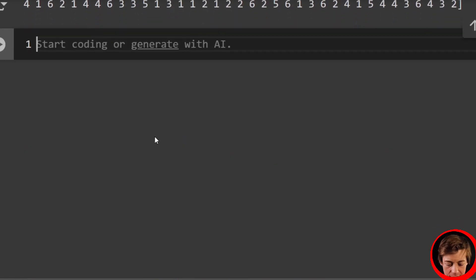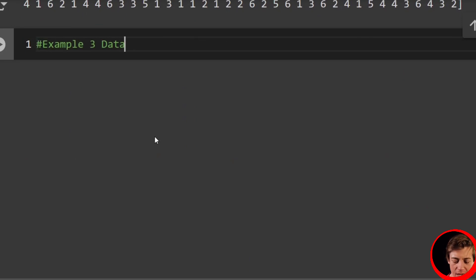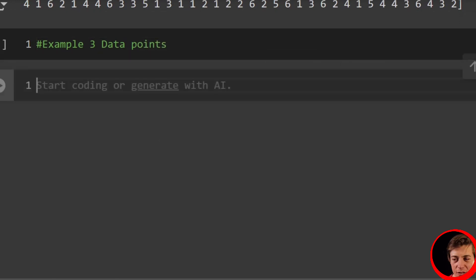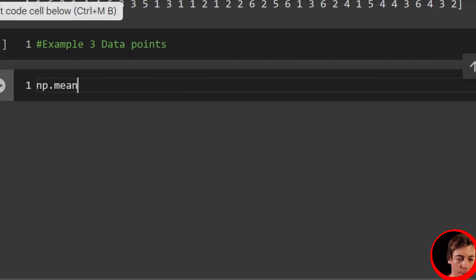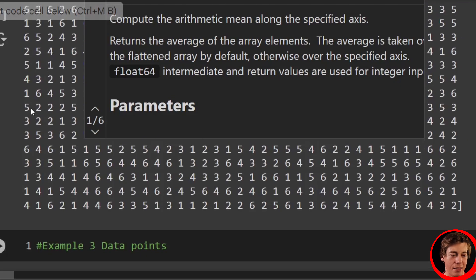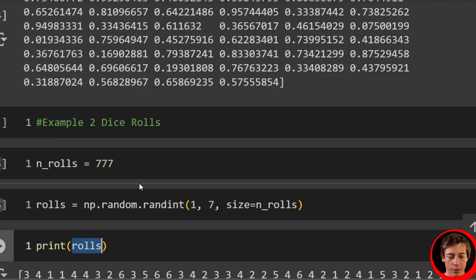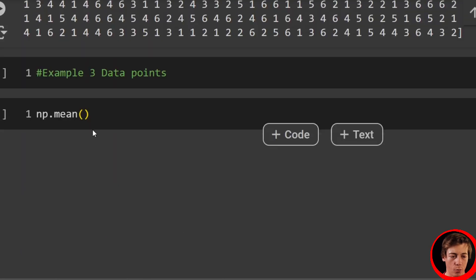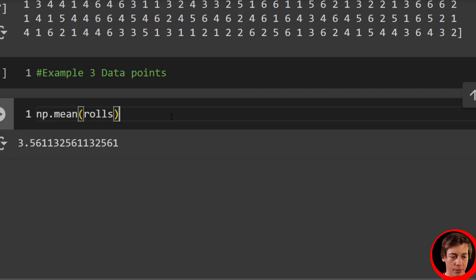So with that out of the way, let's take a look at some common data points that people may take a look at. Example 3 is just data points. Now these are just going to be literally one line for each of these. I just want to show you a little quick. If you want to find your mean, just do np.mean and then pass in what we just generated over here with our rolls. And boom, there we go. We have our mean.